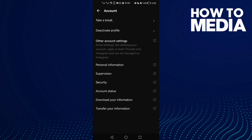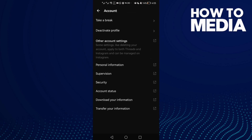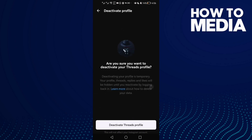Now here in Account settings, you can manage Break Settings. You can set a reminder to take a break every 10 or 20 minutes — just manage whatever you want here. You can turn it off by selecting 'Never'. You can also deactivate your account from account settings by clicking 'Deactivate'.